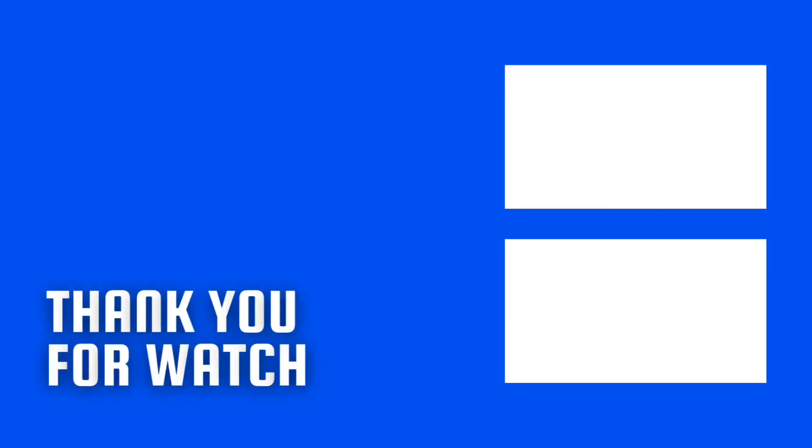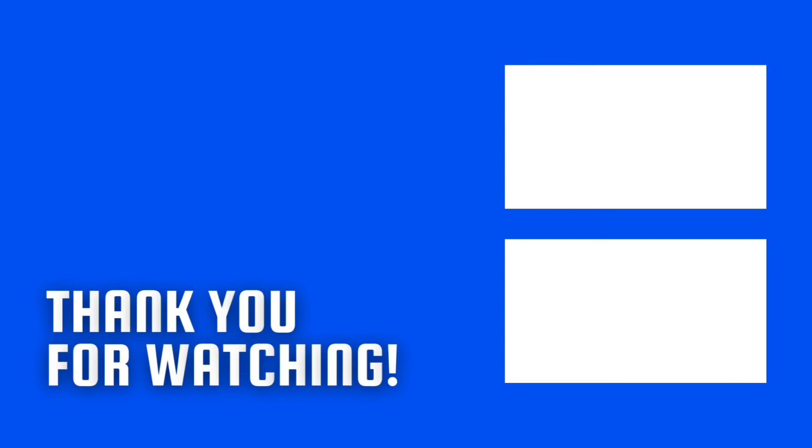If you liked this video, please like and subscribe to the channel with notifications turned on, because I make Linux and Raspberry Pi videos almost every week.